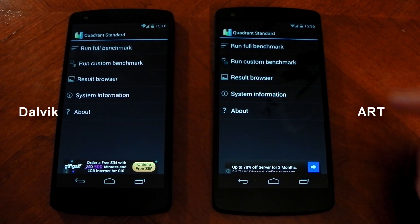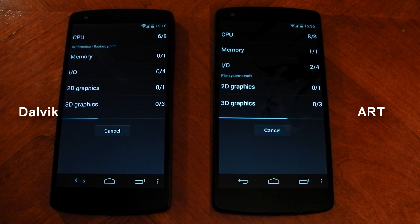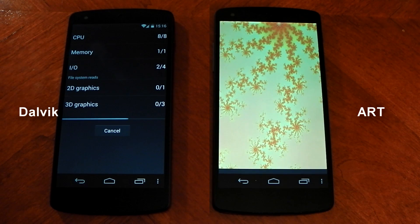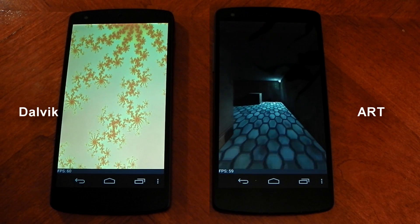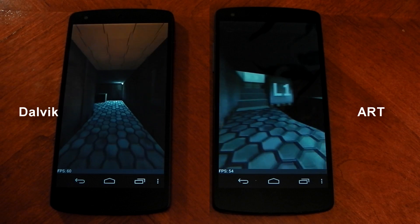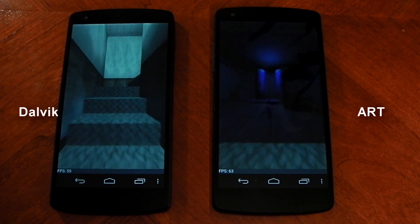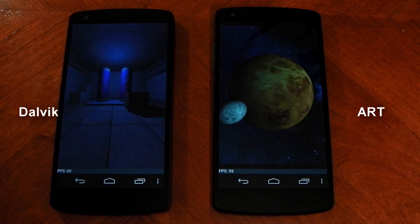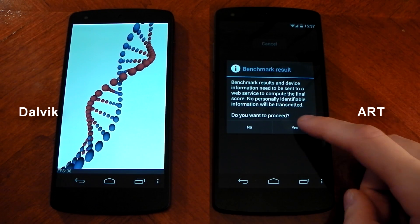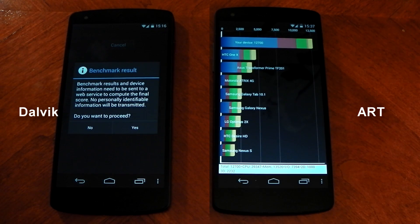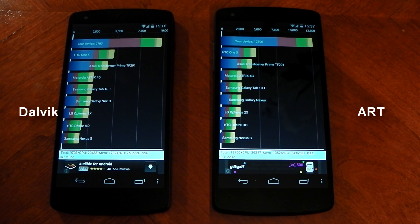Next, we're going to run Quadrant. Straight away you'll notice ART is definitely taking a lead — it's zoomed through the CPU and memory parts of the test and is already on the 2D graphics. Dalvik is clearly behind. Quadrant is better on ART; there must be something to do with the runtime that's making a difference. ART finishes first, scoring 12,700, while Dalvik scores 9,700 — so there's definitely a significant difference here.